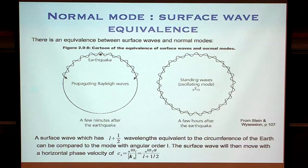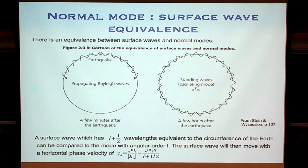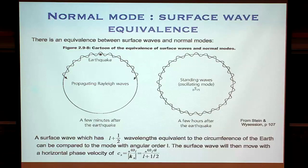Some of these fundamental normal modes where N equals zero can be considered directly analogous to surface waves — and that means they can tell us about the same sorts of things. The physical response is not just an analogy: one is a propagating wave that eventually creates a standing wave. It's exactly the same physical shaking happening in the Earth, just looked at from two different perspectives.